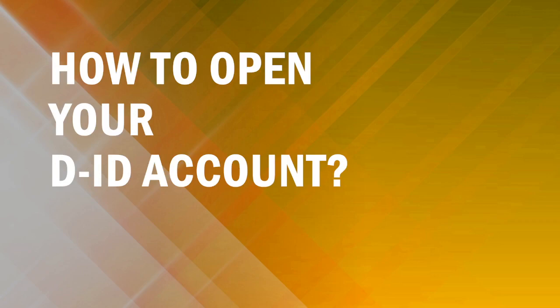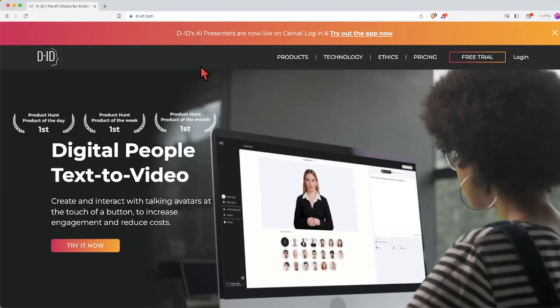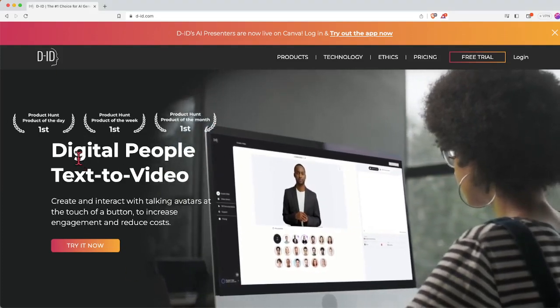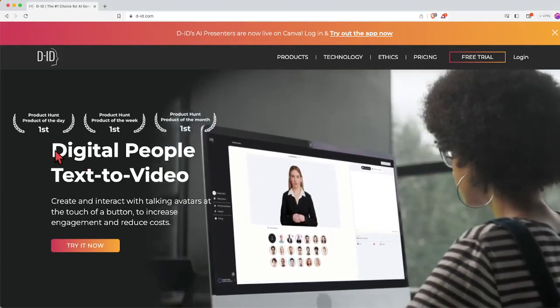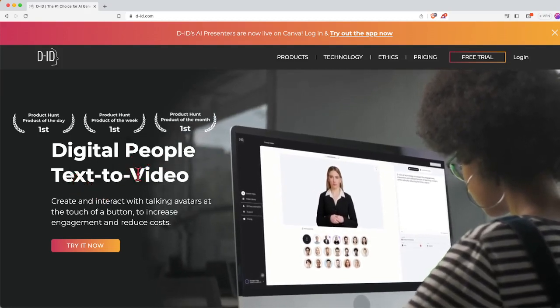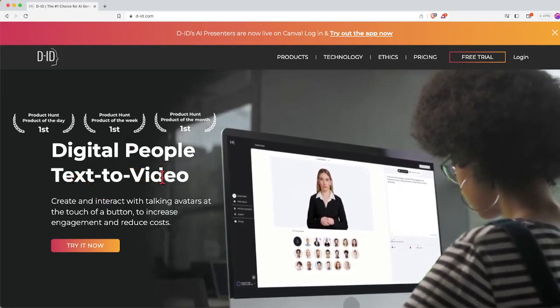How do you actually create your DID account? Simply click onto the link that I have pasted inside the description box below for your convenience and then you should be able to come up to this page. You should see something similar that says digital people text to video.